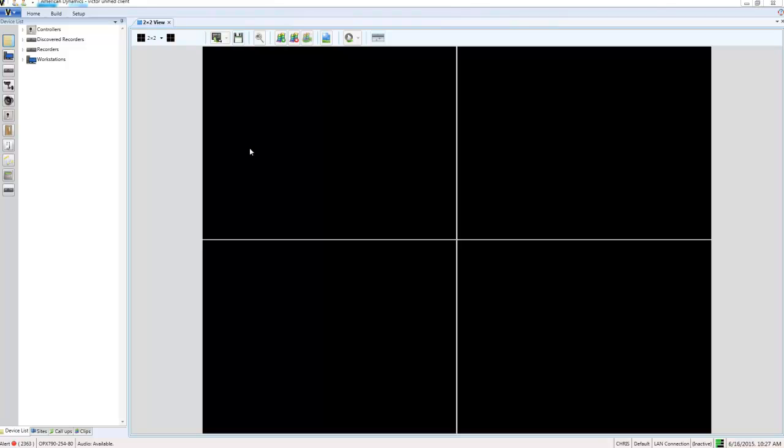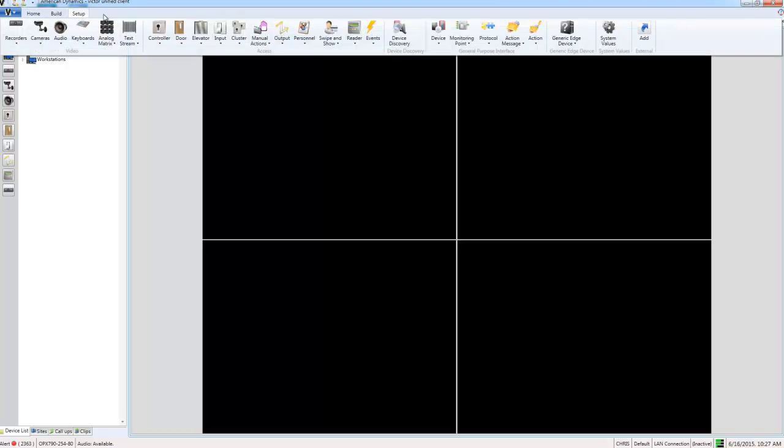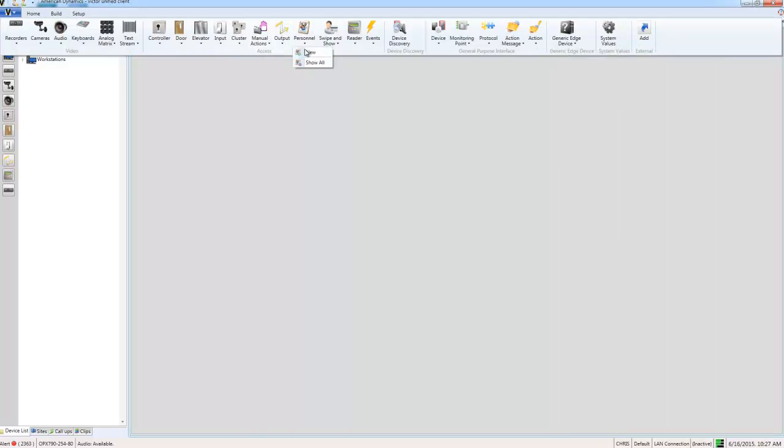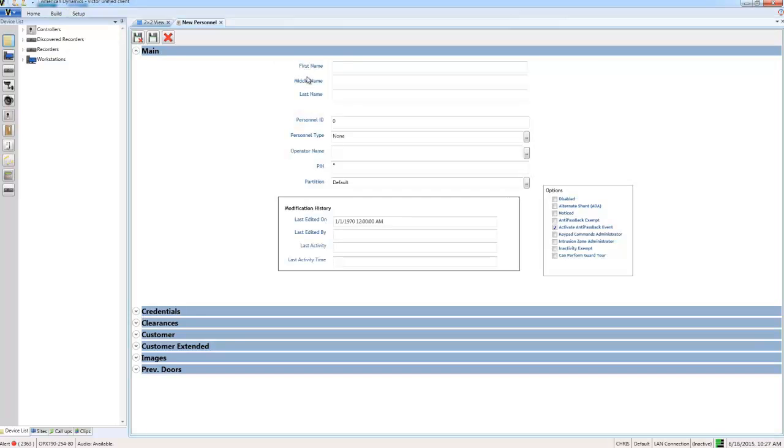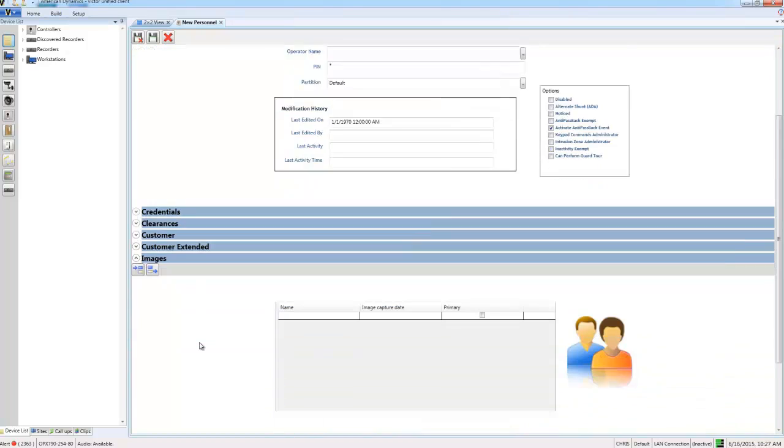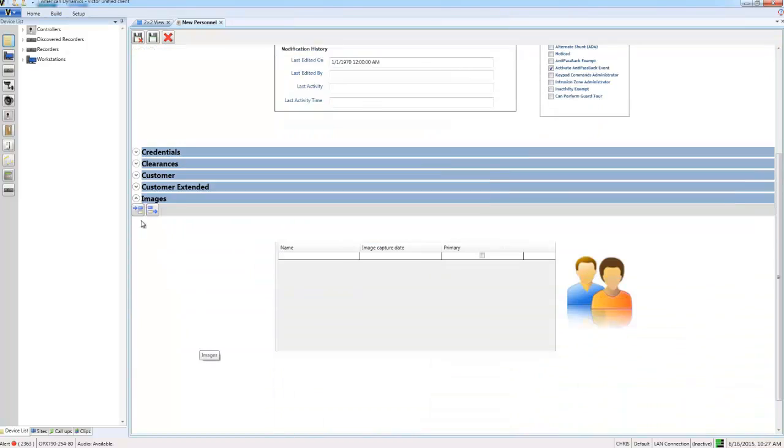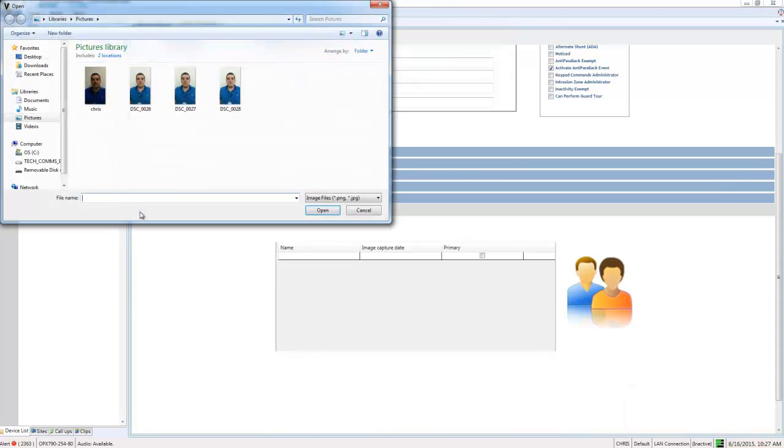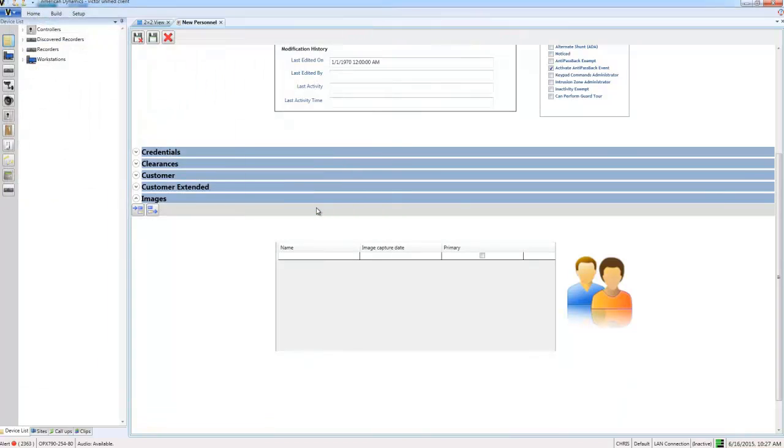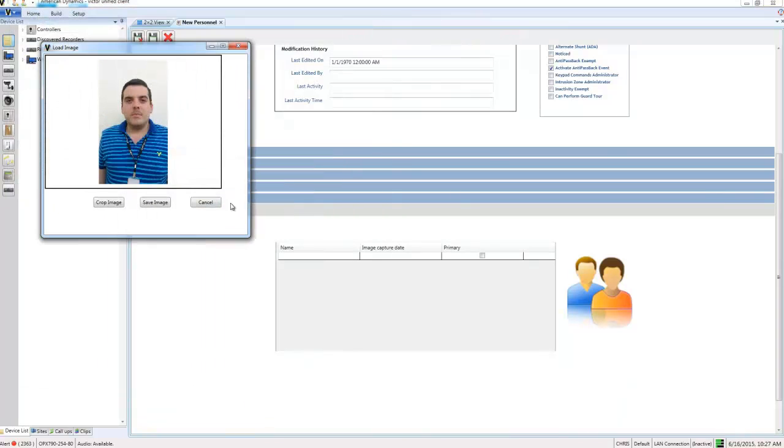The first thing I need to do is create a personnel record for the person. To do that, I'm going to select the setup tab, then choose personnel and new. I'll give this person a first name and a last name, then expand out the images section and add an image for the person. I'll browse for it, and because this image is to be used to verify the person at the door, it should follow the guidelines set out in the face recognition best practices guide available from americandynamics.net.